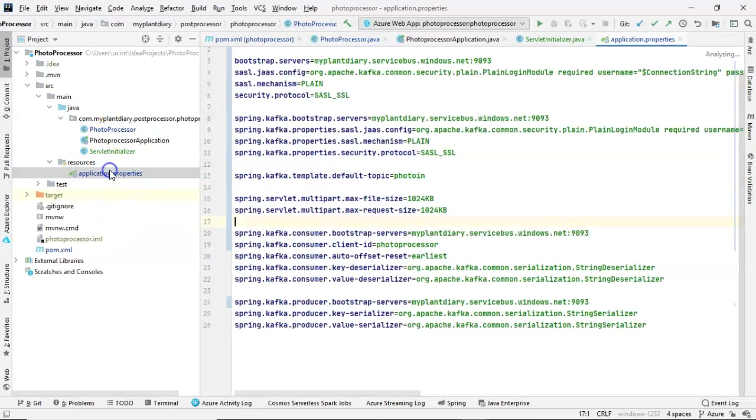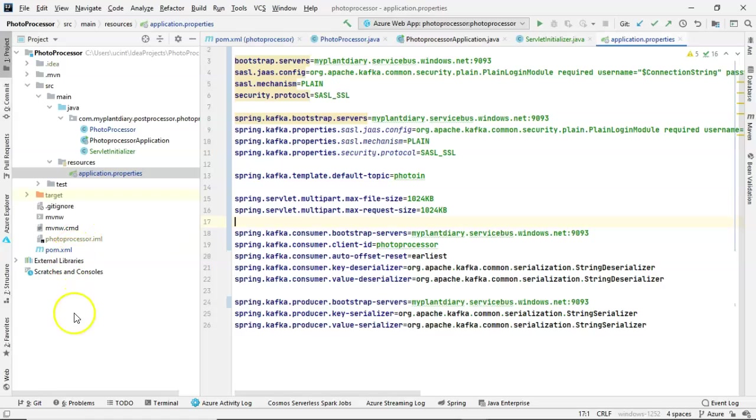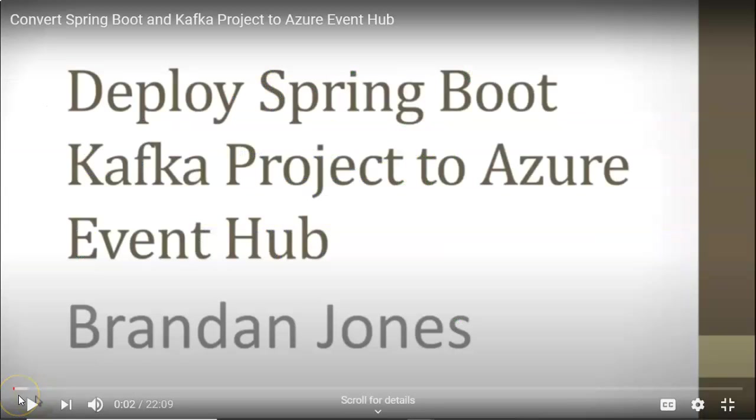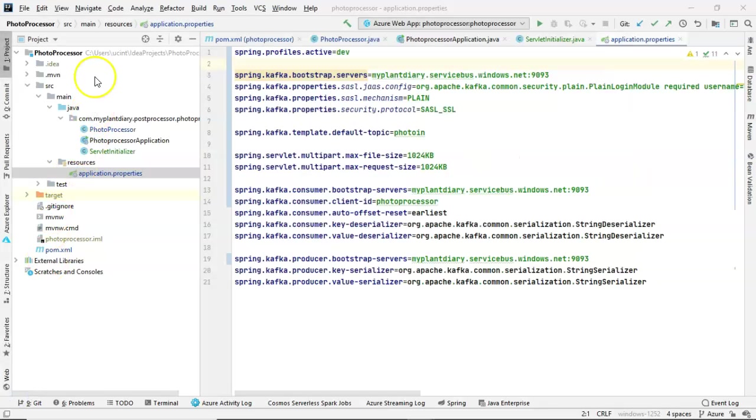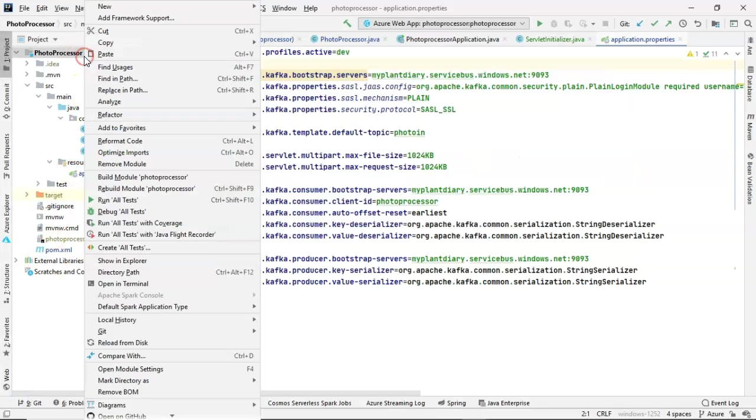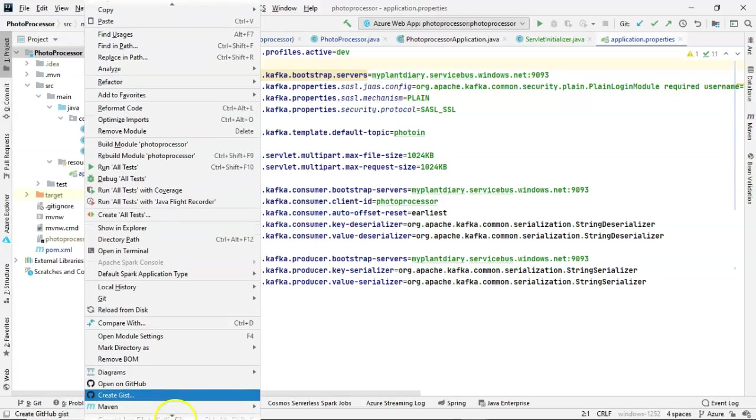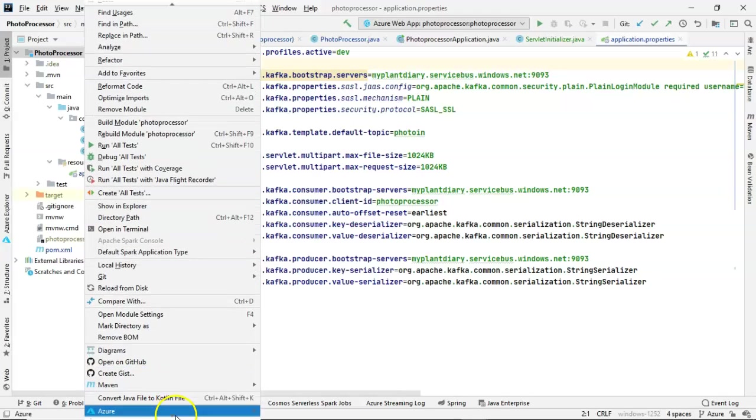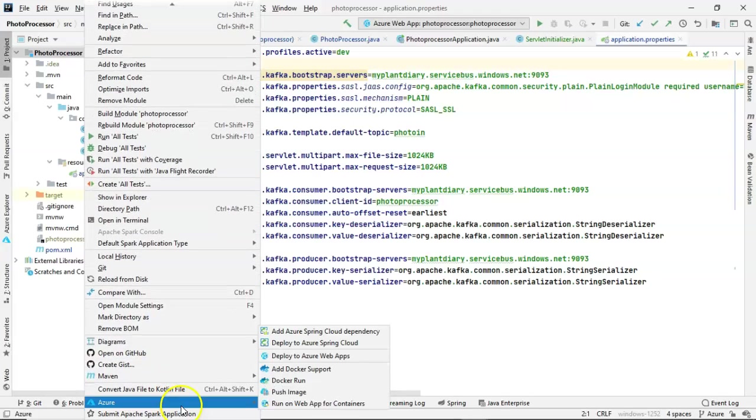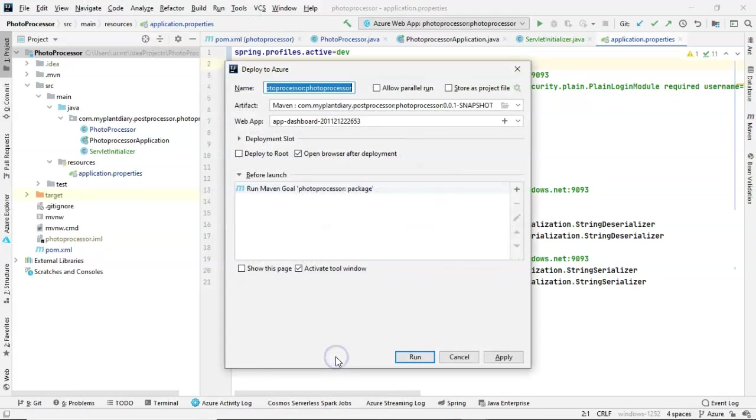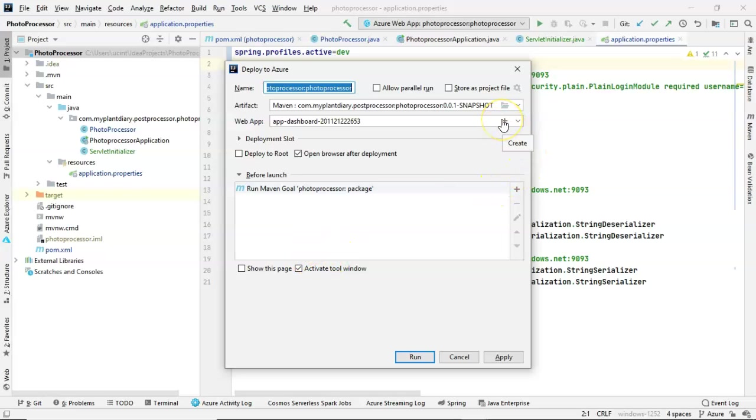Really, just a few classes, pretty small, and I have already configured the application properties, just as I demonstrated in a previous video on deploying a Spring Boot Kafka project to Azure Event Hub. So at this point, we're really ready to deploy. We've seen this part before. Let's do it one more time. Deploy to Azure Web Apps.